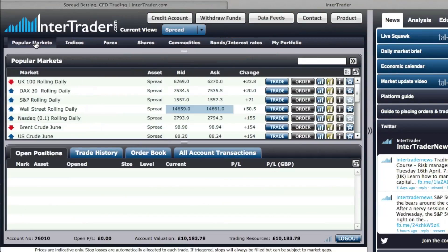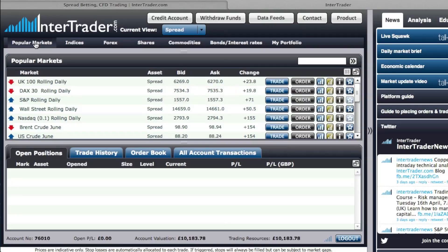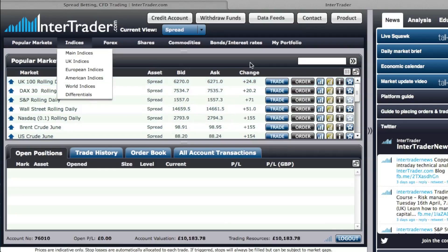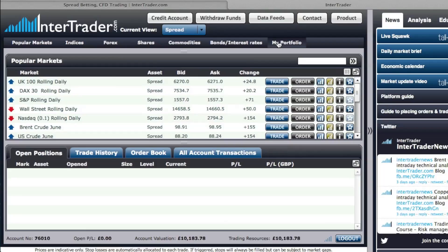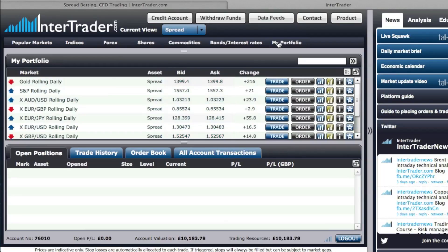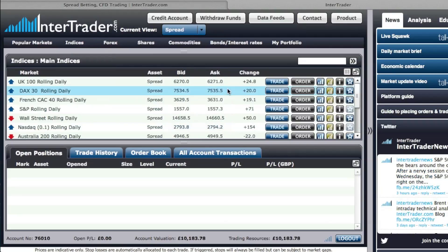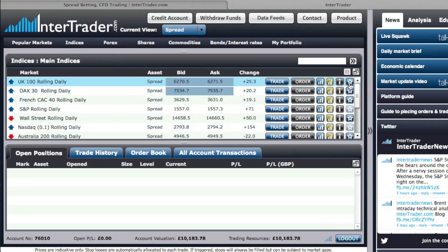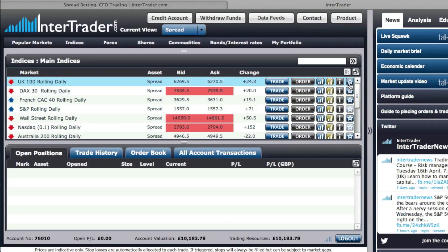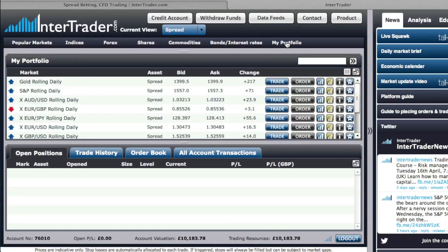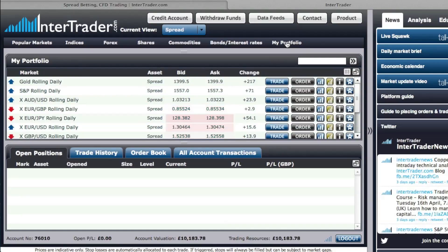We also allow you to view the popular markets, which are the markets that generate the most volume today, as well as allowing you to create your own personal portfolio. Adding an instrument to your portfolio is very simple — just go to that instrument, click on the plus star, and it will immediately appear in your portfolio section on the platform.